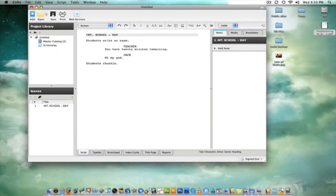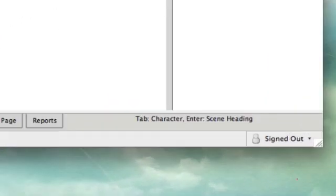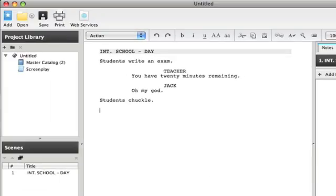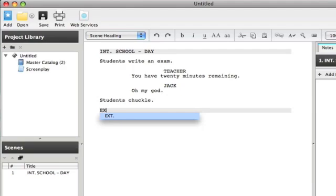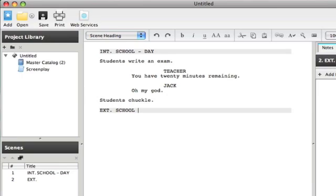Now, hitting enter once more, you can see down here it says scene heading, so if I hit it once more, it gives me my scene heading. I'm typing ext, which is exterior. This scene is now happening outside, exterior, school day.